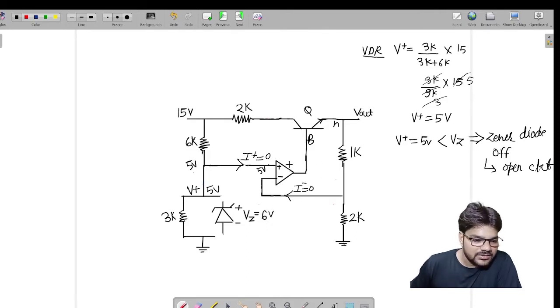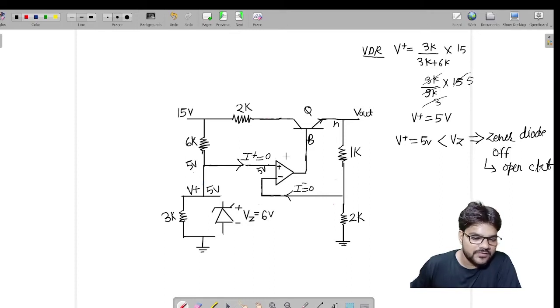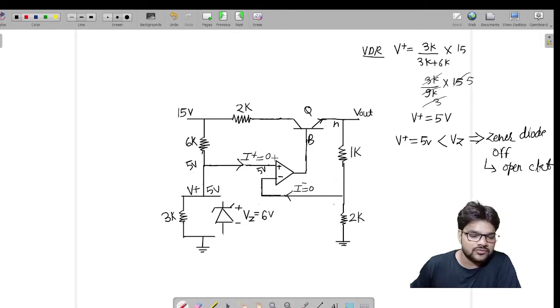We know that for an op-amp there is always a plus V saturation and minus V saturation — there is always a supply. So anyways this op-amp will be ON. We don't have to check whether this device is ON or OFF.